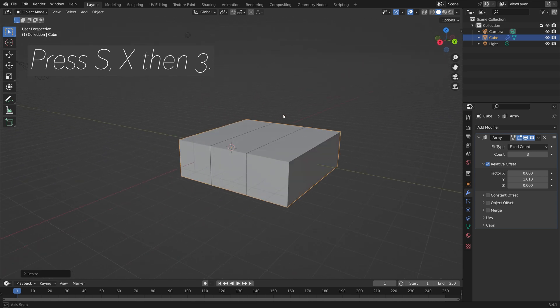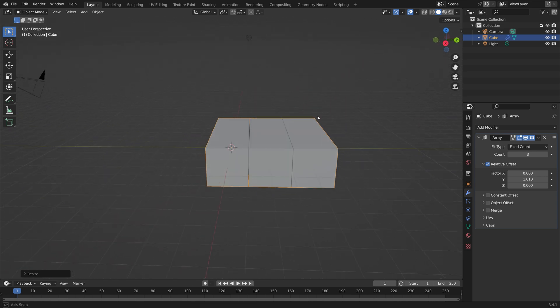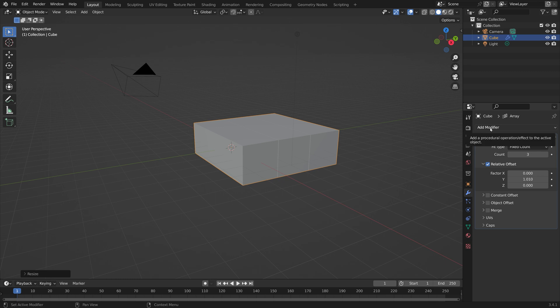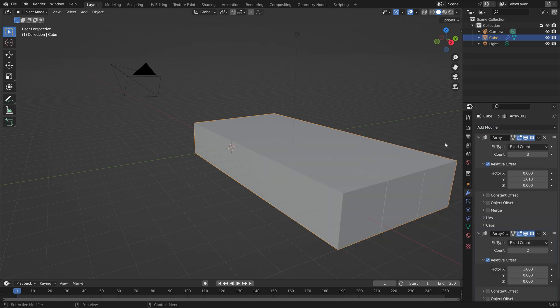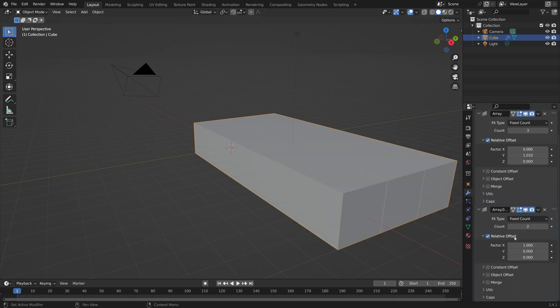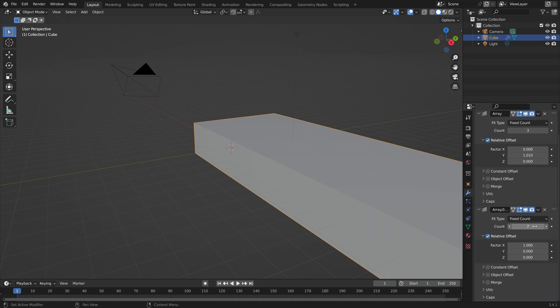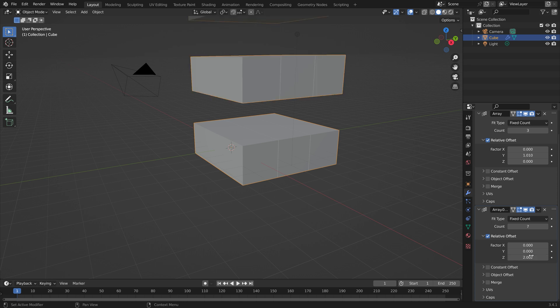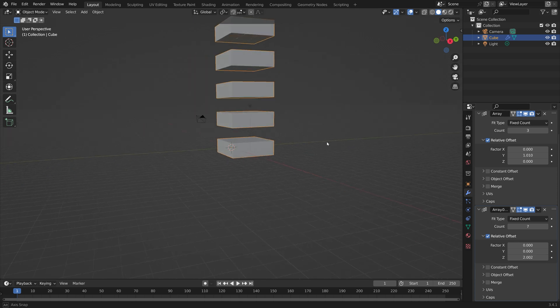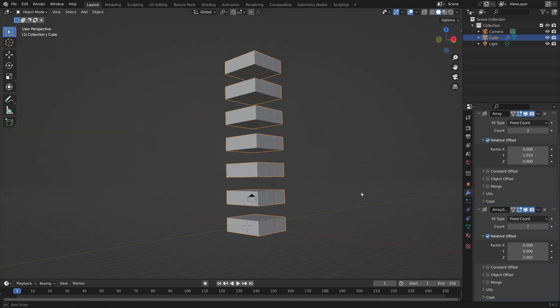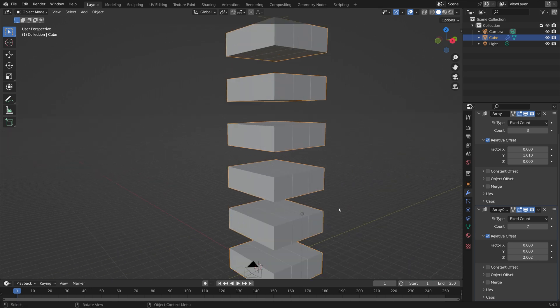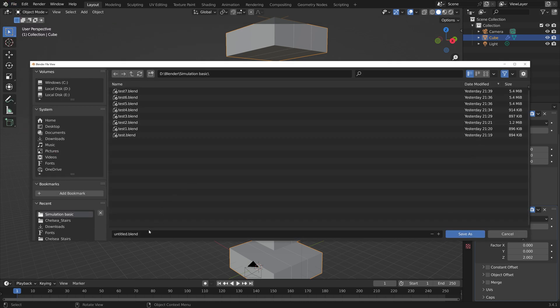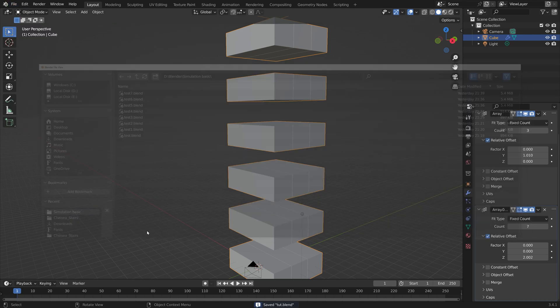In order to duplicate these bricks we need to add another array modifier. I'm going to add seven layers in one direction and then duplicate these and then add seven layers in another direction. Let's set offset to 2.002 and then before we duplicate these we can save the project. So we'll go to File, Save As and then you can save it wherever you want on the computer, give it a name and then press enter to save.